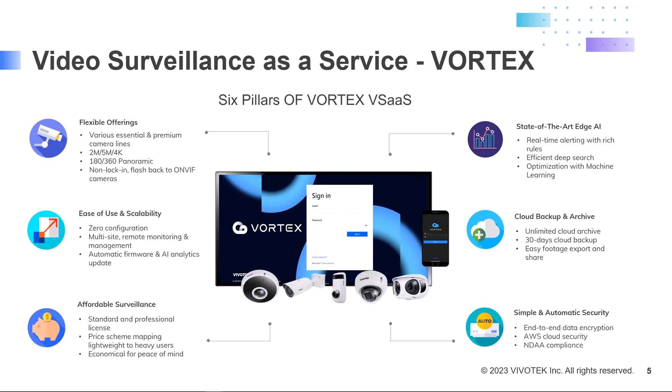The service is built on cloud architecture, which makes multi-site surveillance both simple and cost-effective. It provides greater flexibility with various camera models for every project's need, and our Vortex cameras are not going to hold you hostage. You can flash back to ONVIF if you ever decide to go back to that on-prem solution.